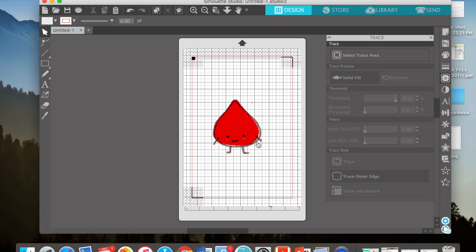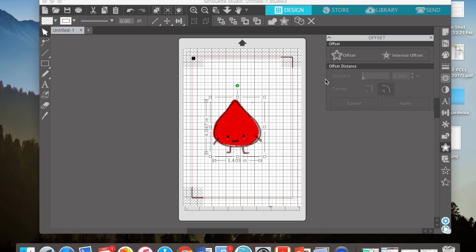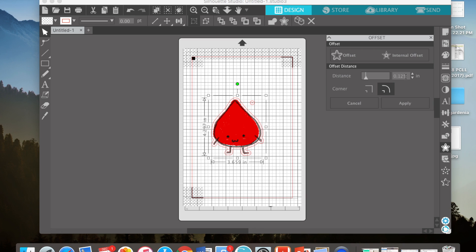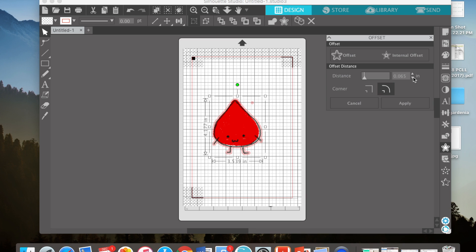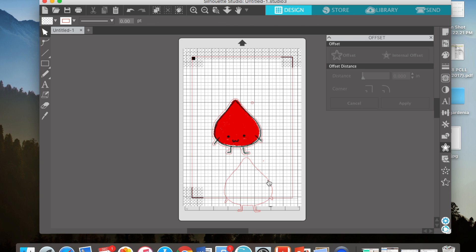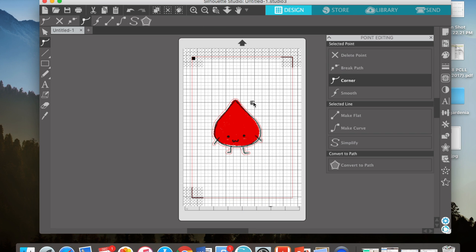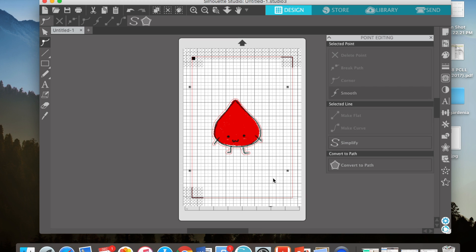Now there's a red line around it. Select that and now you're going to offset it. Press offset and you can select the distance between your image and the red line. Apply. Now you have to pull the original red line out and delete it.